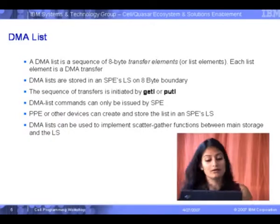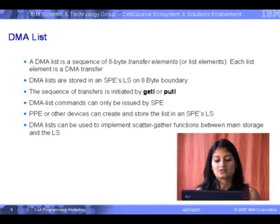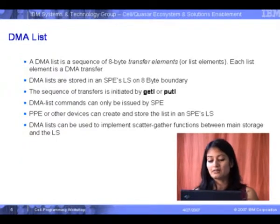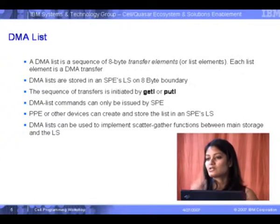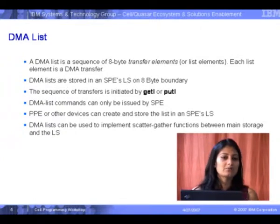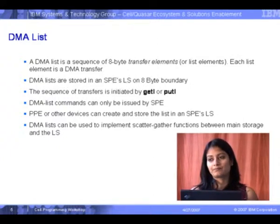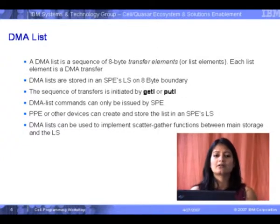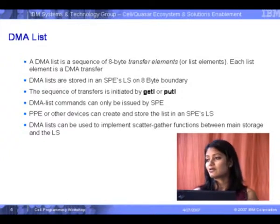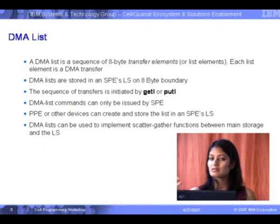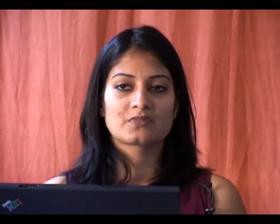Let's look at the theory. There are basically two important aspects. First, you have to specify how many transfer elements there are — every transfer element is about eight bytes, and each element specifies one transfer. Each transfer can be up to 16 kilobytes, which is the maximum size of DMA transfers between a PPU and SPU. So every list element specifies 16 kilobytes, and there can be 2,000 such list elements, for a total of 32 megabytes of data transferred from main memory to the local store.